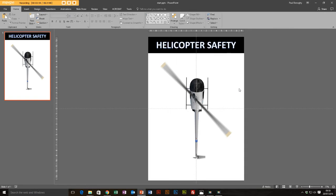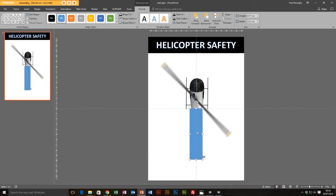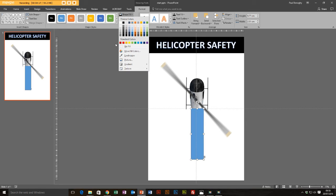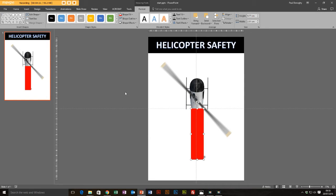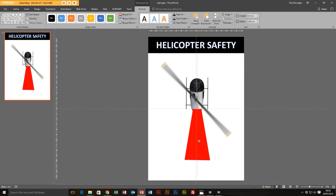Now let's add some detail to our poster. I'm going to add colour to indicate the safe ways to get into a helicopter and where you shouldn't be walking. I'll insert a shape and draw a rectangle around the back of the aircraft. I'll give it a red colour with no shape outline. Then I'll go to Edit Shape, Edit Points, and drag the points to adjust the shape — I'll use the arrow keys to get it in the right position.